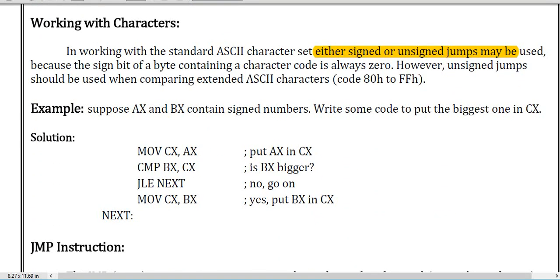Working with characters: here are some codes to work with characters. When working with the standard ASCII character set, either signed or unsigned jumps may be used, because the sign bit of a byte containing a character code is always zero.